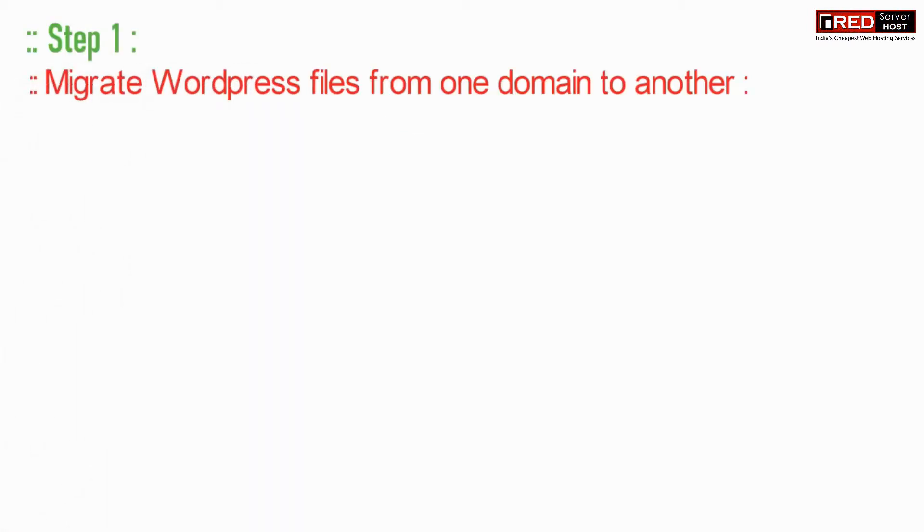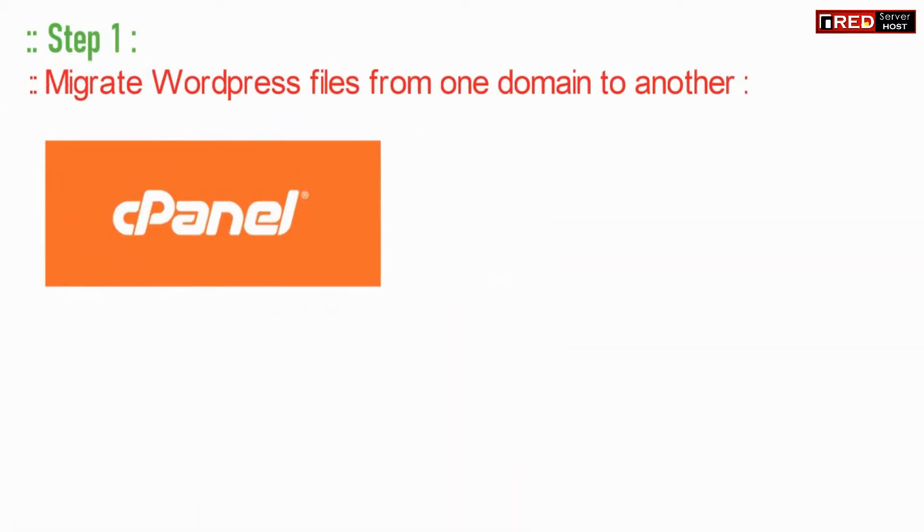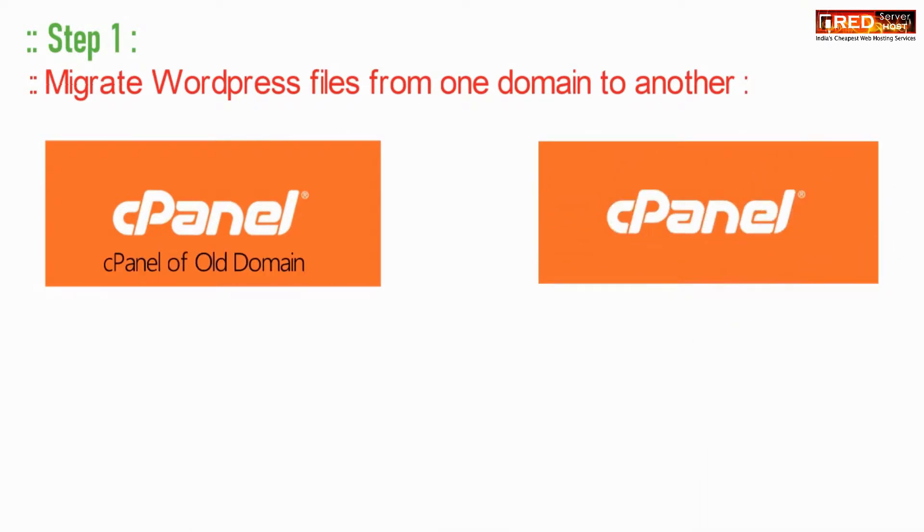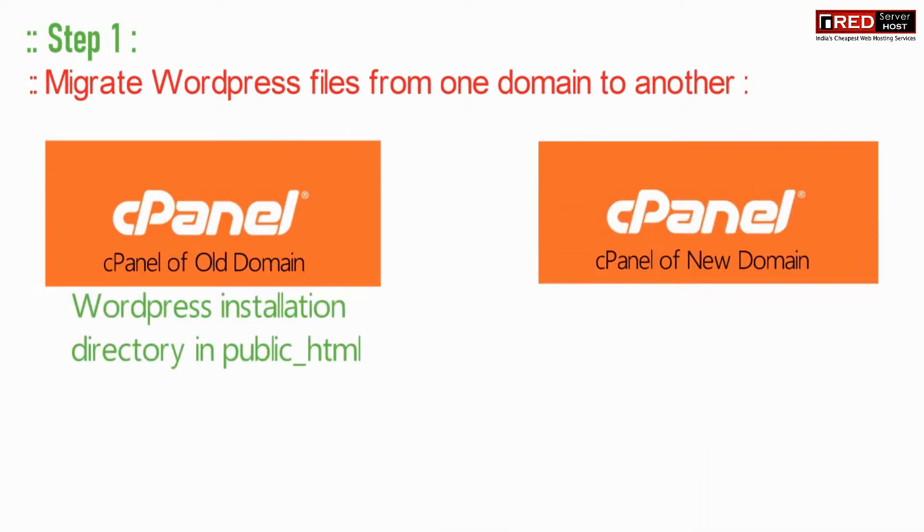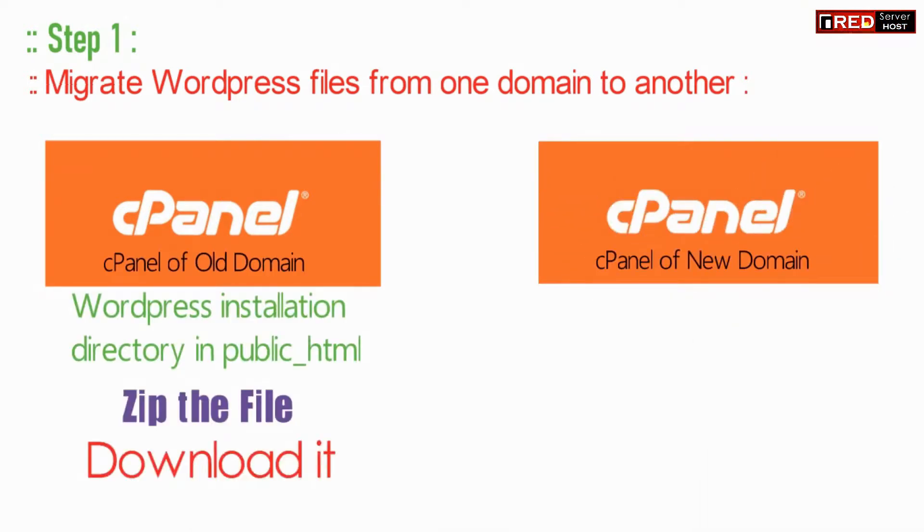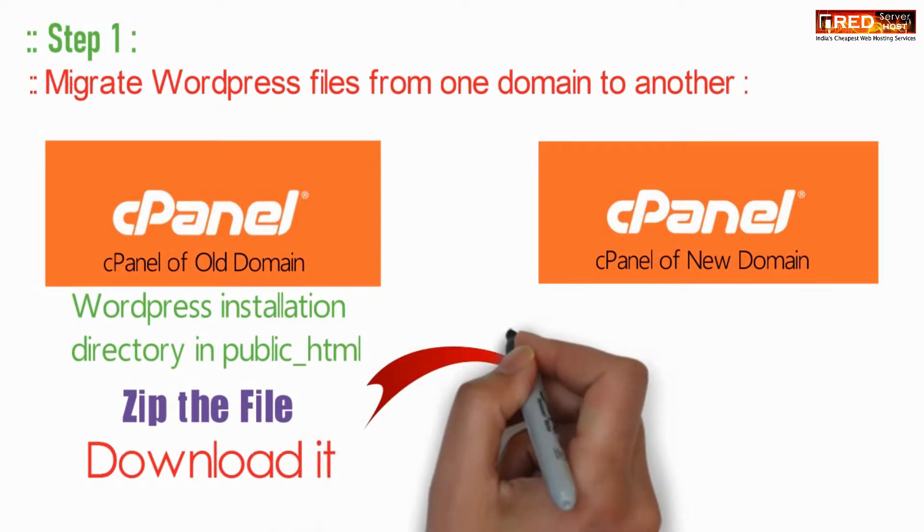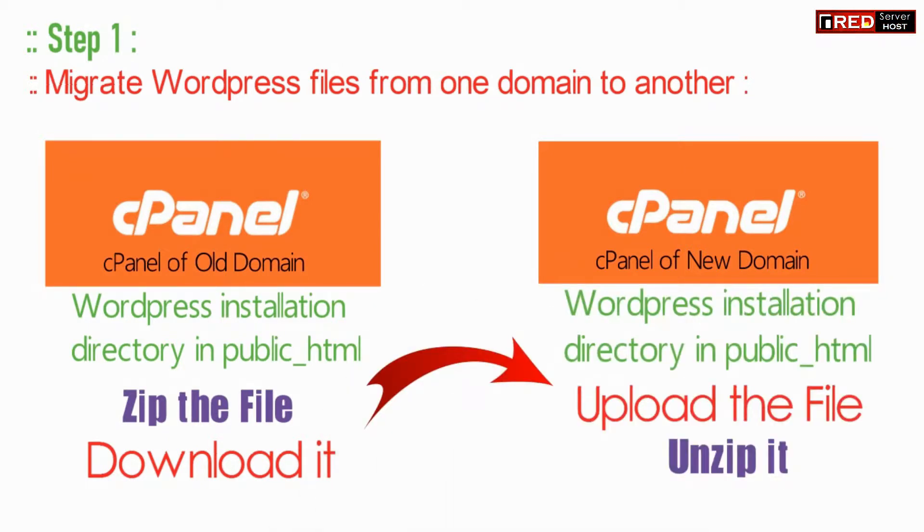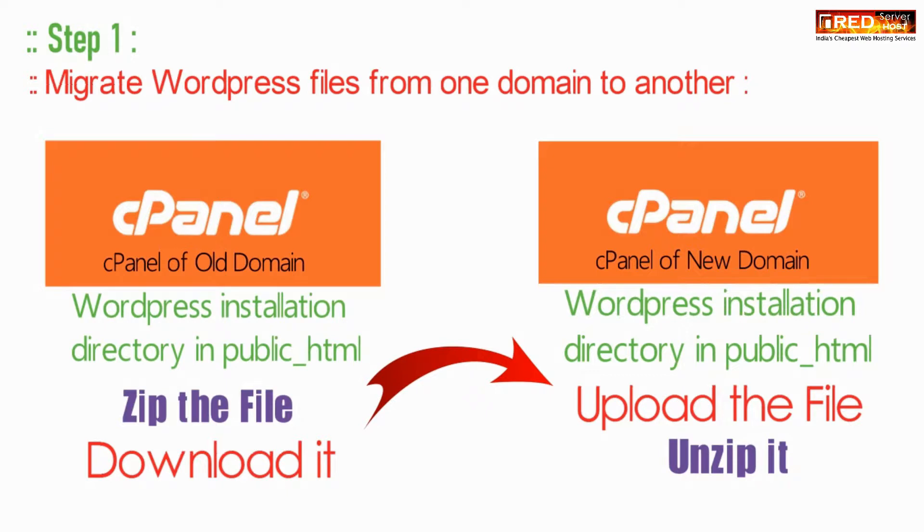For that, the first step would be to migrate the complete files located inside public_html of the old cPanel to the new cPanel. Just zip the file and then download it. Further, you can upload and unzip in the new cPanel.